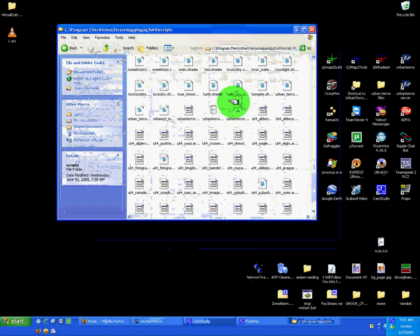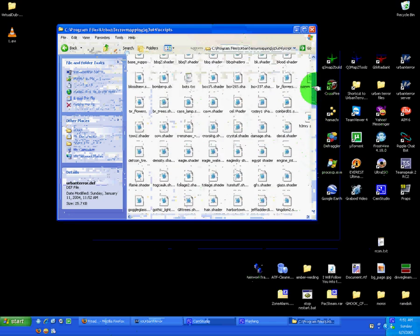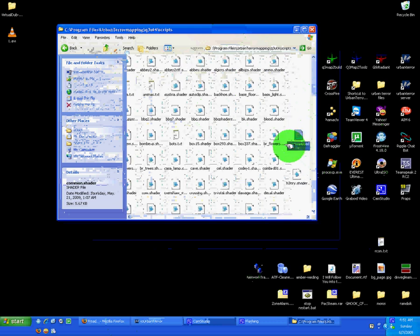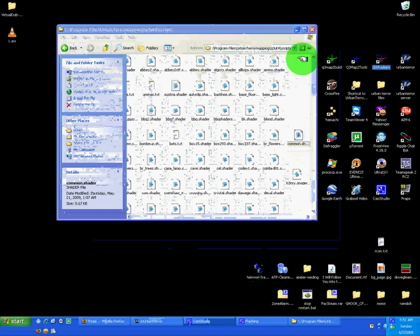Then I downloaded the common.shader, extracted it, and put it right there. And then I started up my GTK Radiant and set it up.